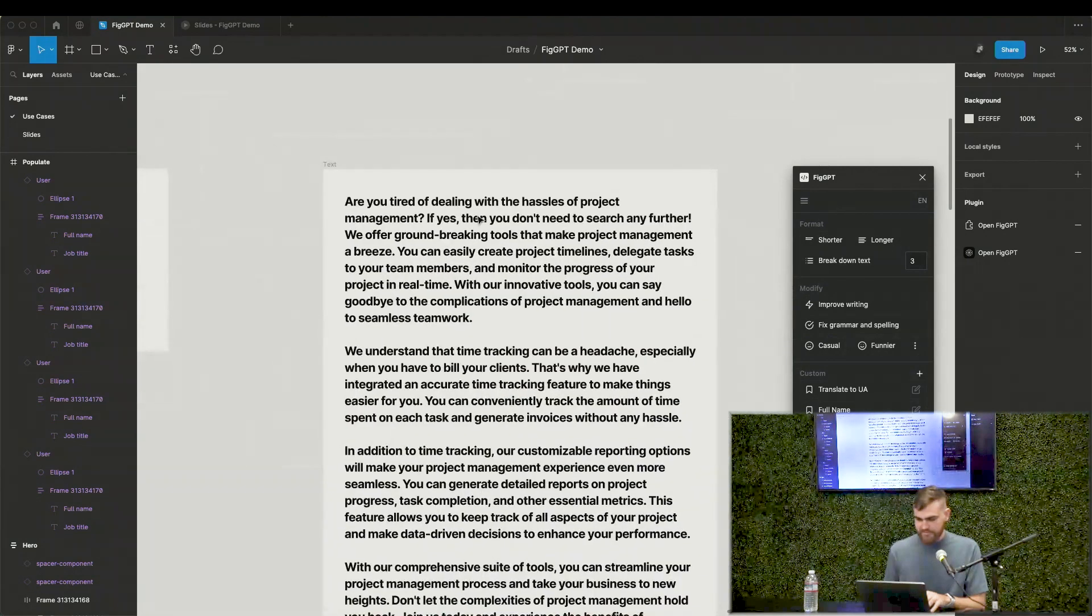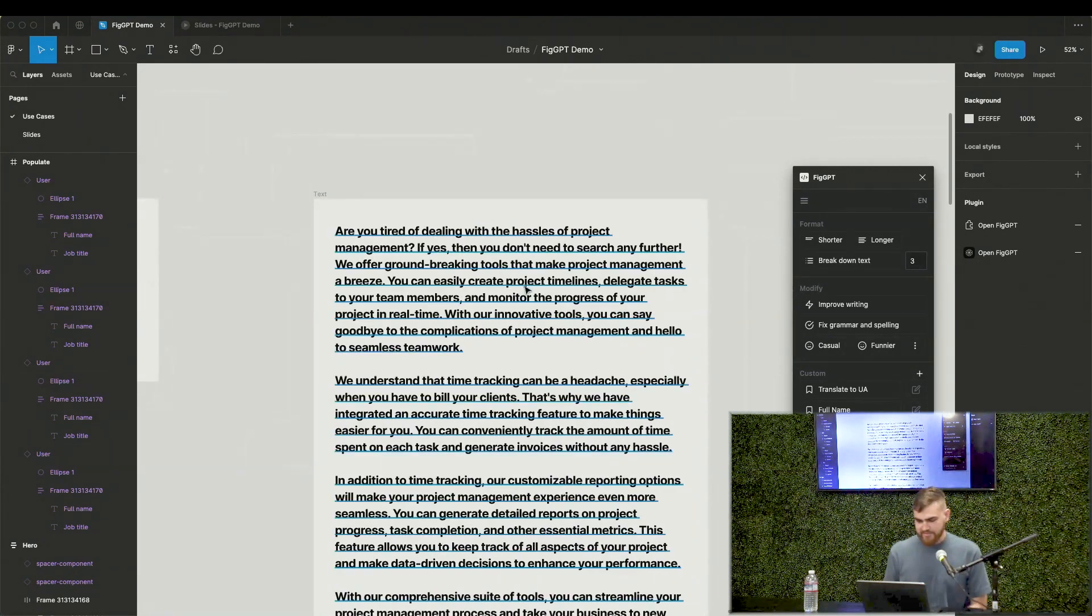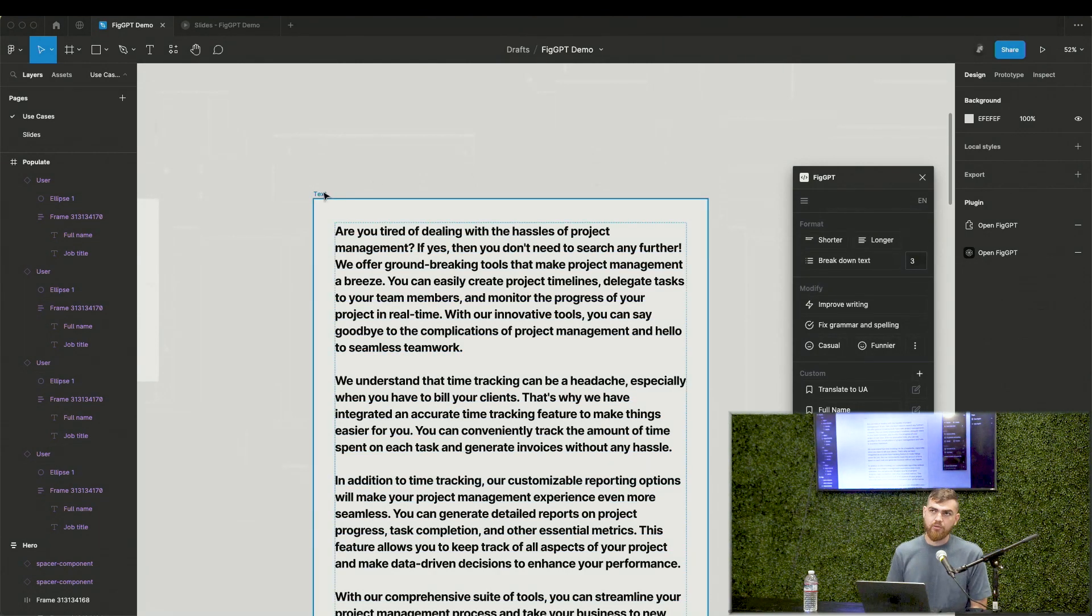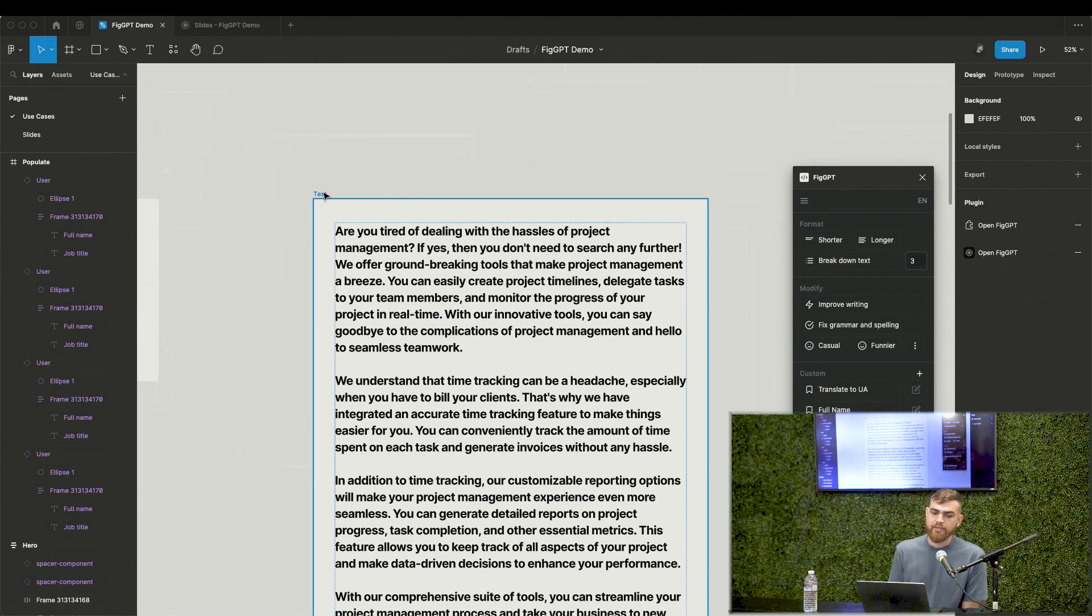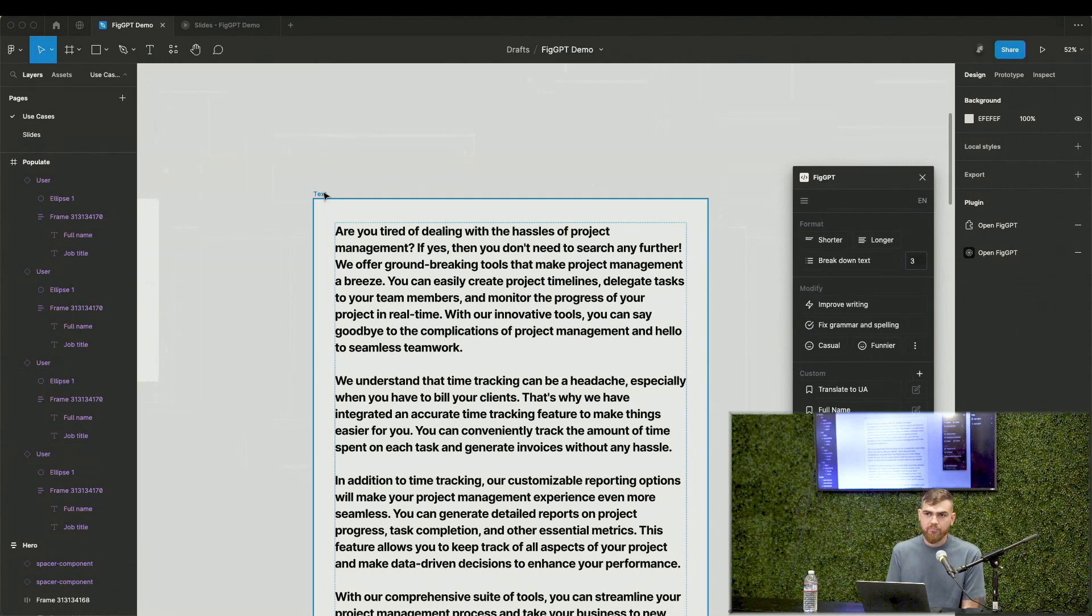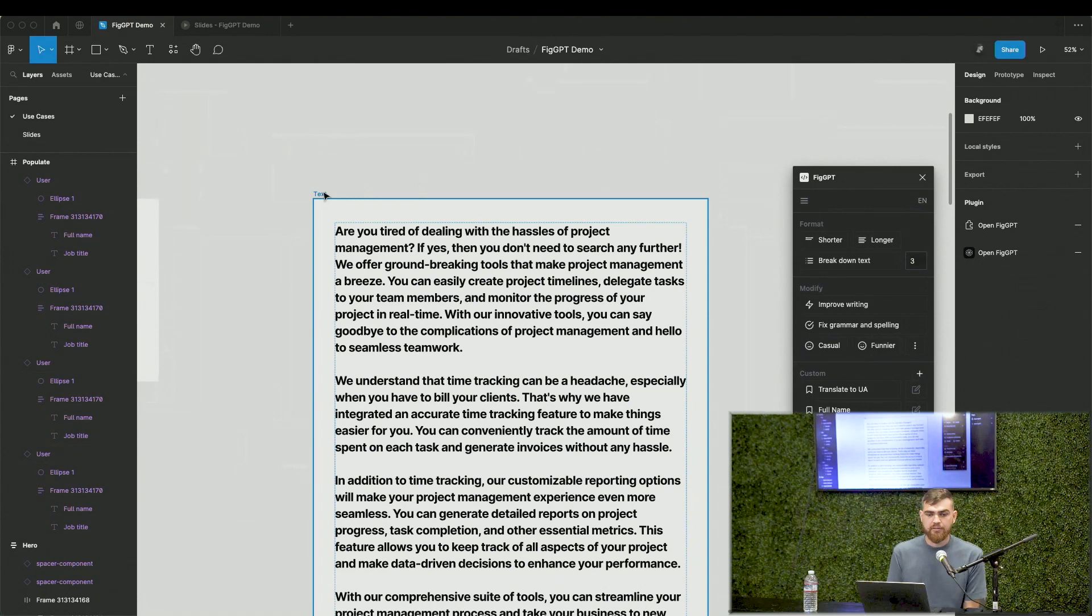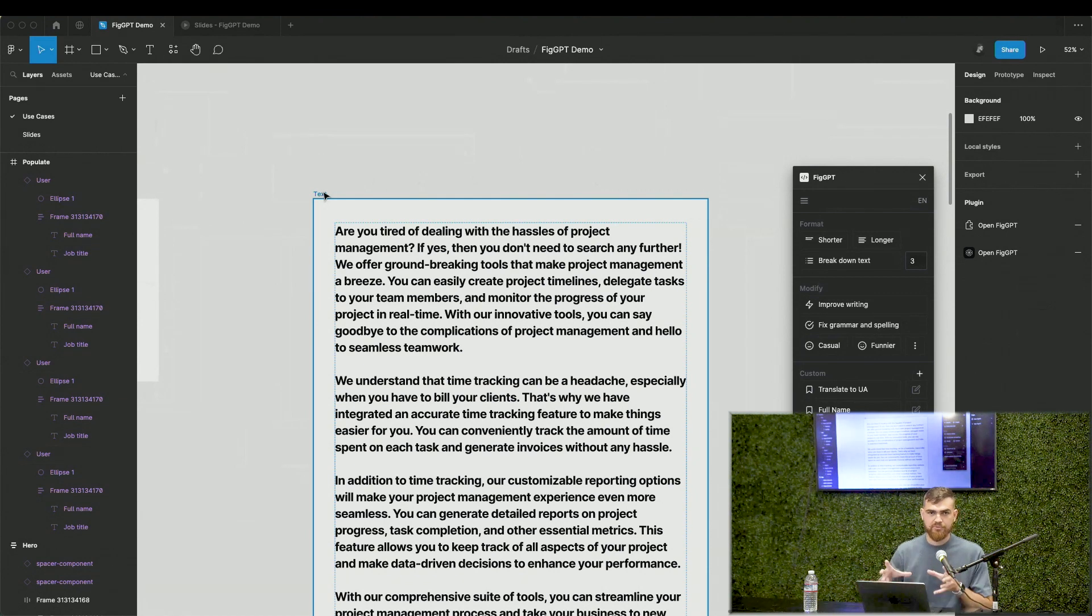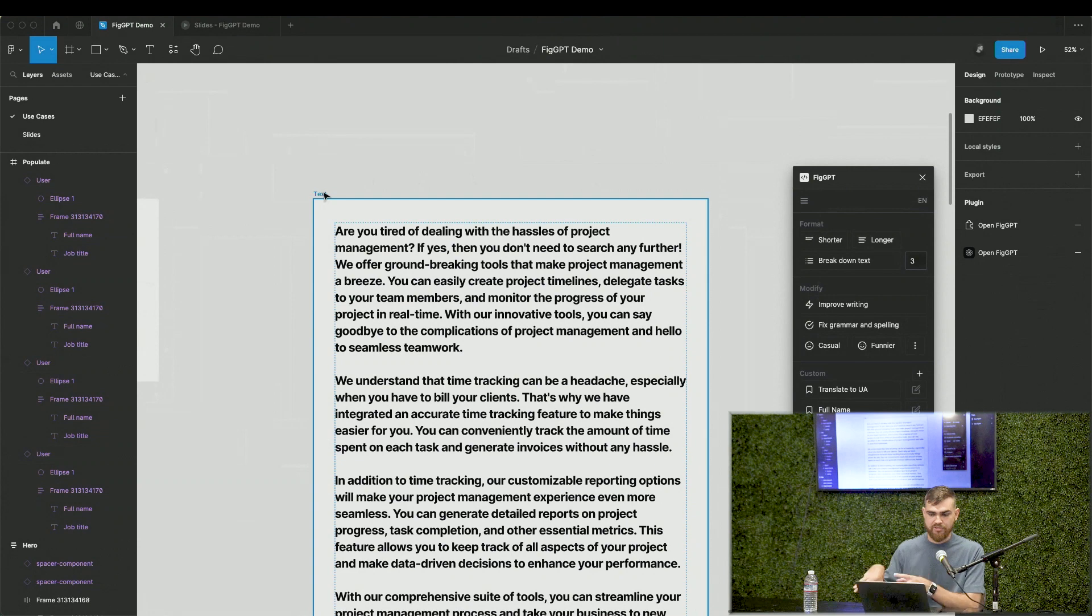So the last, but not least, use case is guidelines. It's like global rules you can apply to the plugin in general. Let's say in my company, we have a guideline for writing copy, and I can basically upload this guideline to the plugin and it will apply the rules of writing for all actions of this plugin, if it makes sense.